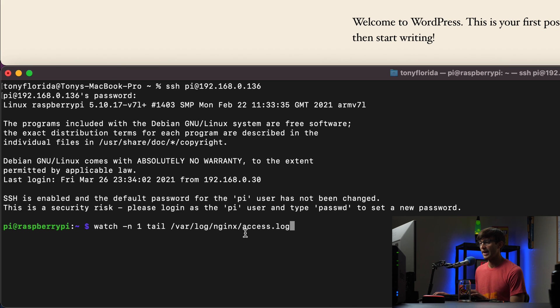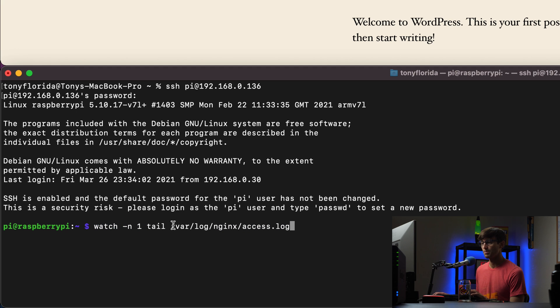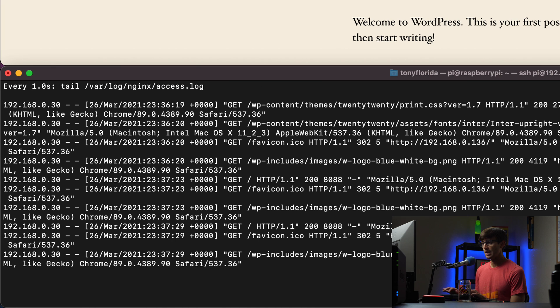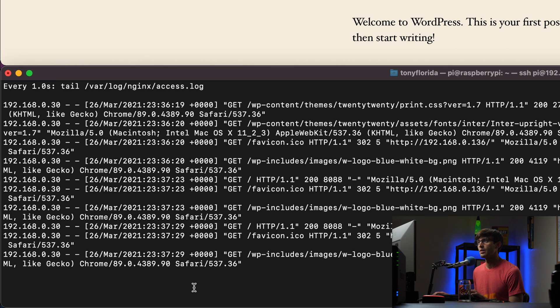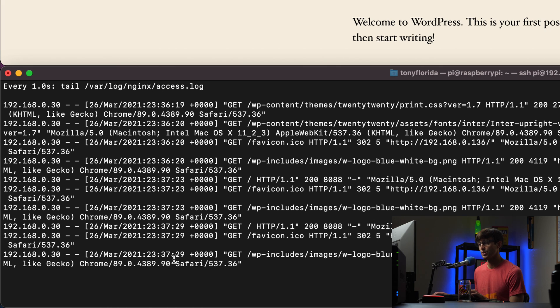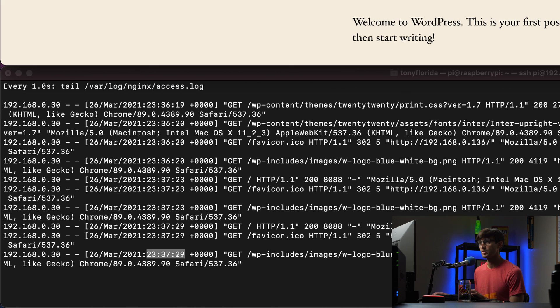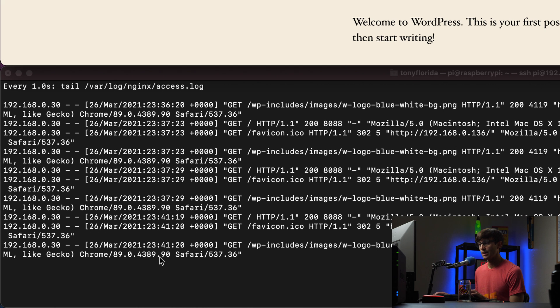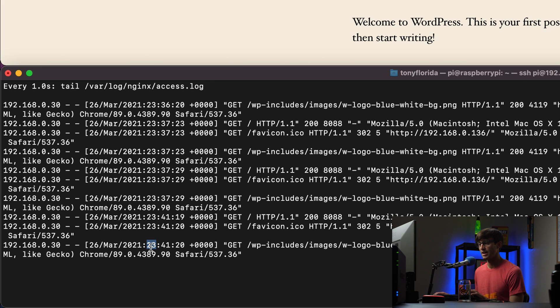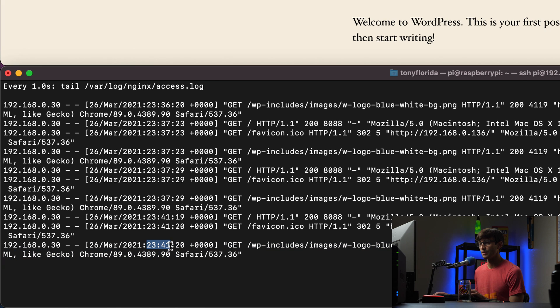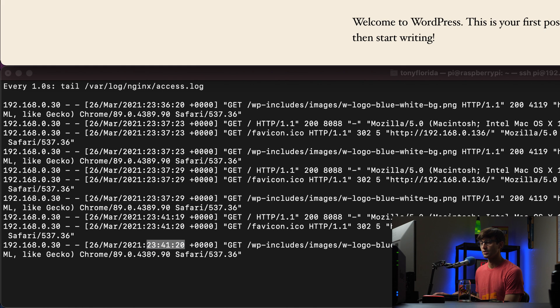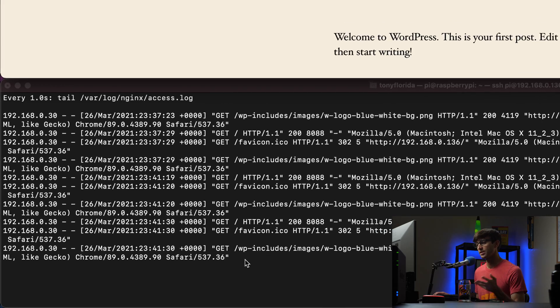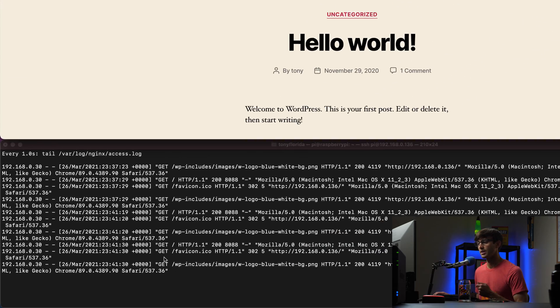And what I'm going to do is I'm just going to look at the access log for the Nginx server. So we're going to look at that every second, it's going to refresh and update, and what you'll see here is that the last time the Raspberry Pi website has been accessed was March 26th at 23:37:29. If I refresh the page, hit enter, you'll see the log update and now the last time the Raspberry Pi has been accessed is 23:41:20. And we can do it again, hit enter, 23:41:30, so that sounds about right.